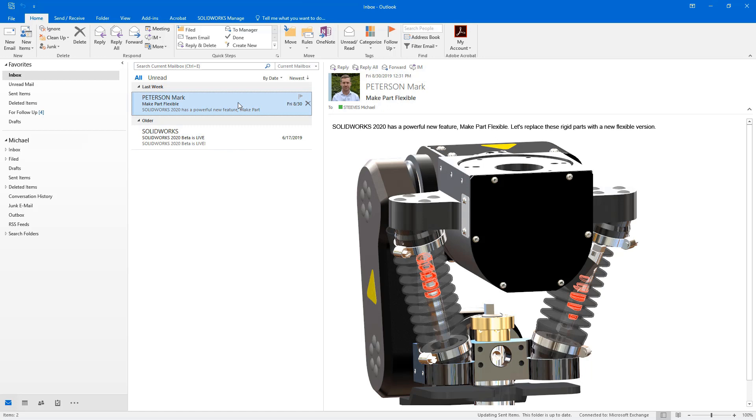SolidWorks Manage 2020 makes this effort easier by introducing Microsoft integration and expanded integration with SolidWorks PDM.